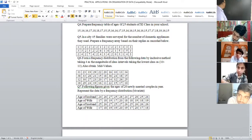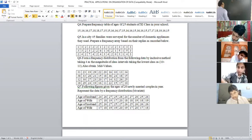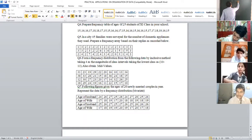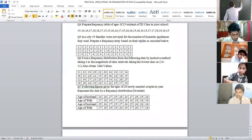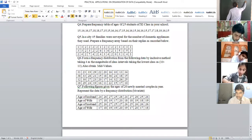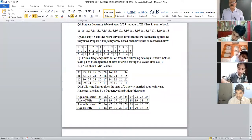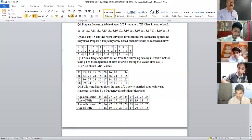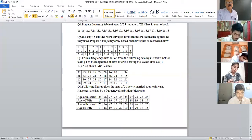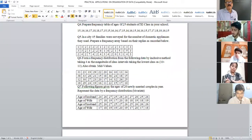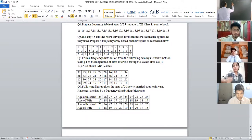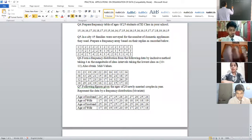So what do we have here? We have age, tally bars, and frequency. From the data given, spot the lowest and the highest number. I spot 15, then 16, 17, 18, and 19. So the ages are 15, 16, 17, 18, and 19.